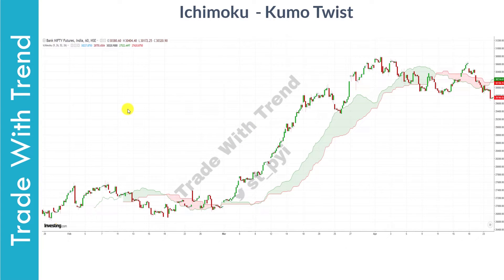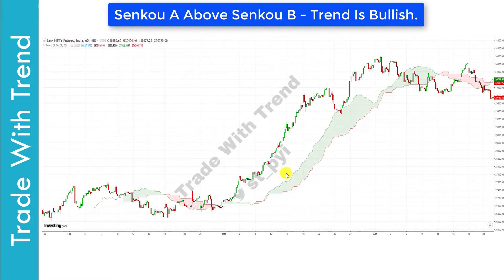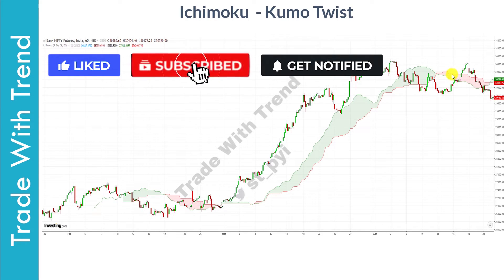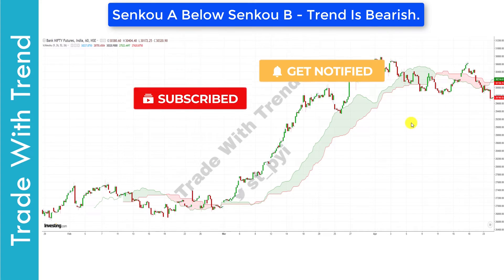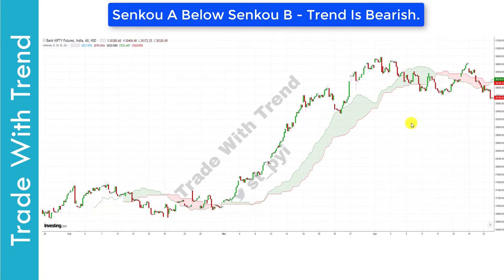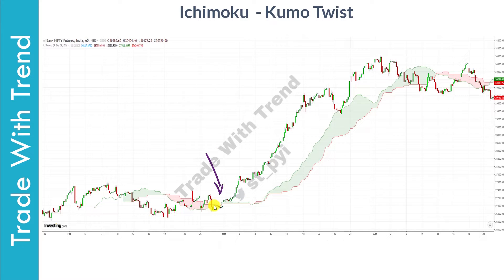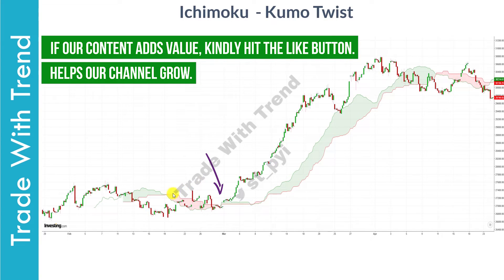The Kumo Cloud is formed with Senku A and Senku B. When Senku A is above Senku B, the Kumo Cloud indicates bullishness, marked in green. When Senku A is below Senku B, the trend is considered bearish, marked in red. Kumo Twist happens when the trend changes from bullish to bearish or from bearish to bullish. You can see Kumo Twist occurring where trend shifts from bullish to bearish, and a few sessions later, again from bearish to bullish.